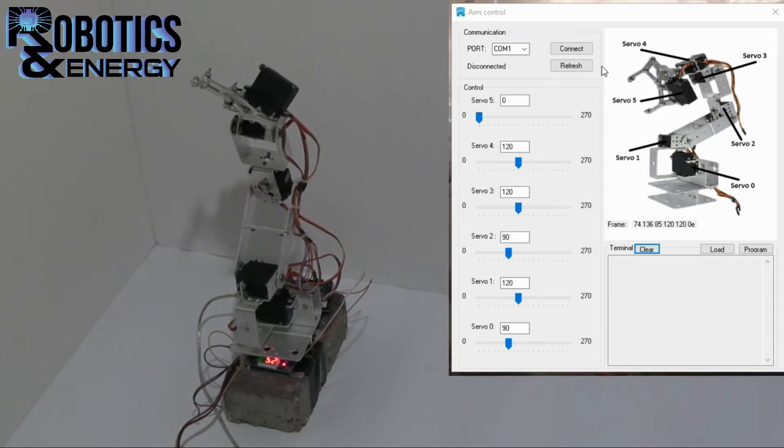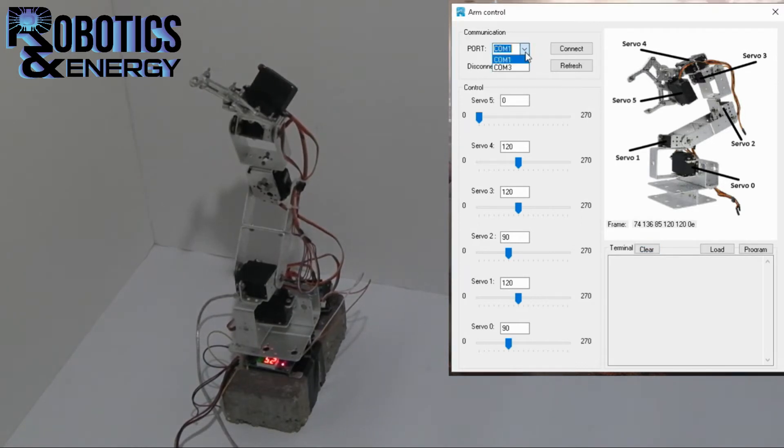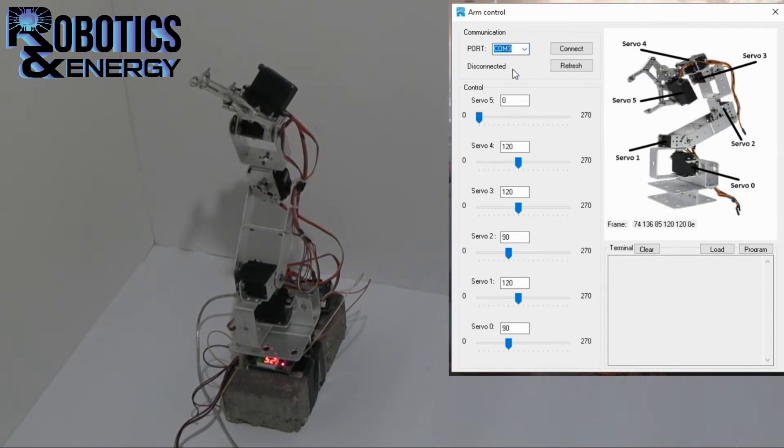So we are powered up and the first thing I should do is at the communications group I should select the port that I'm connected to, in this case it's COM3, and then click connect.